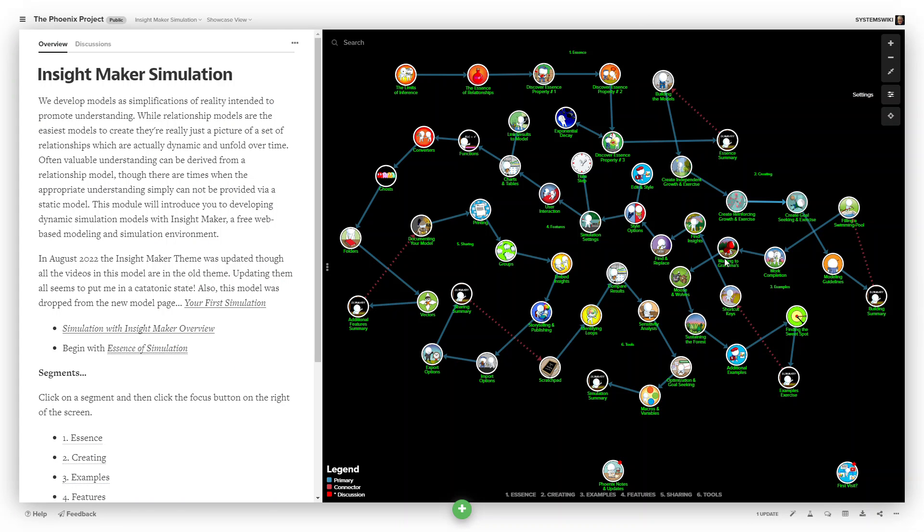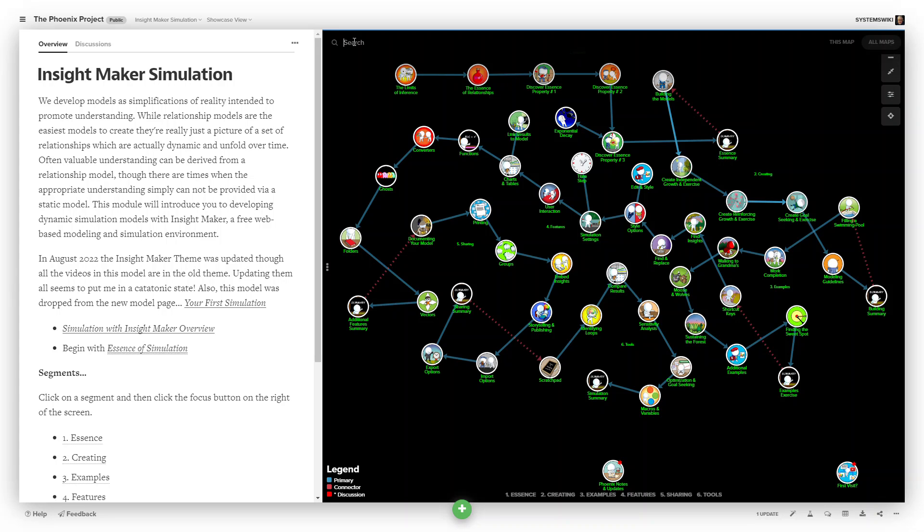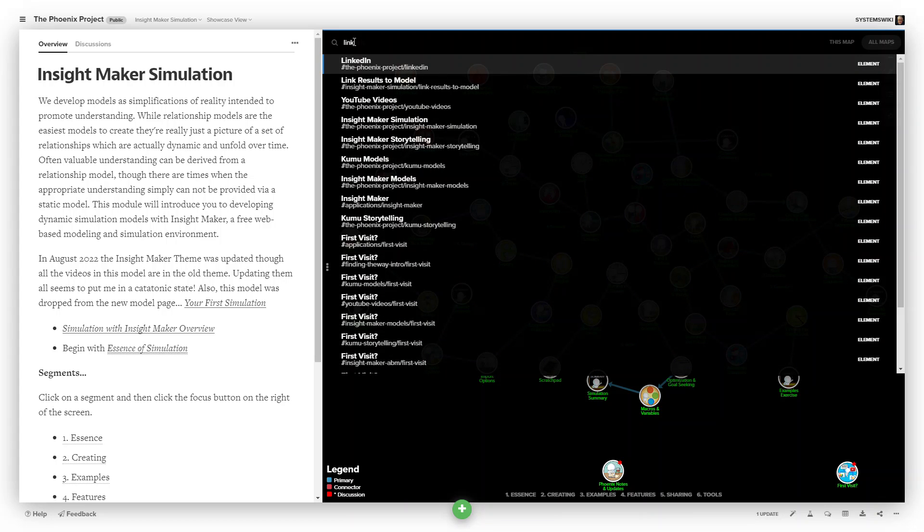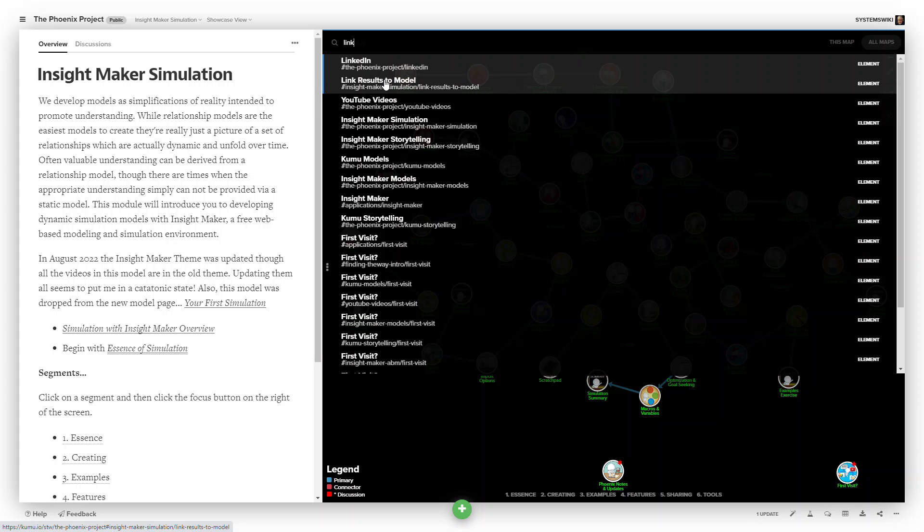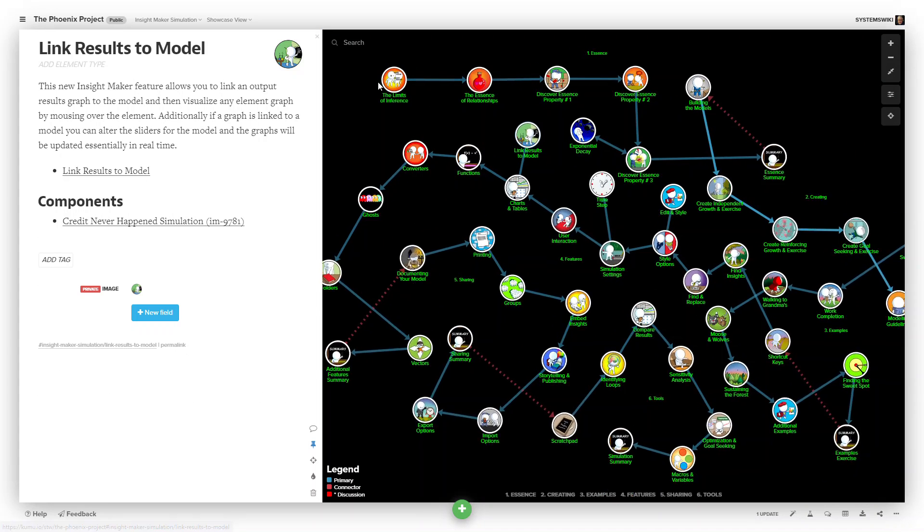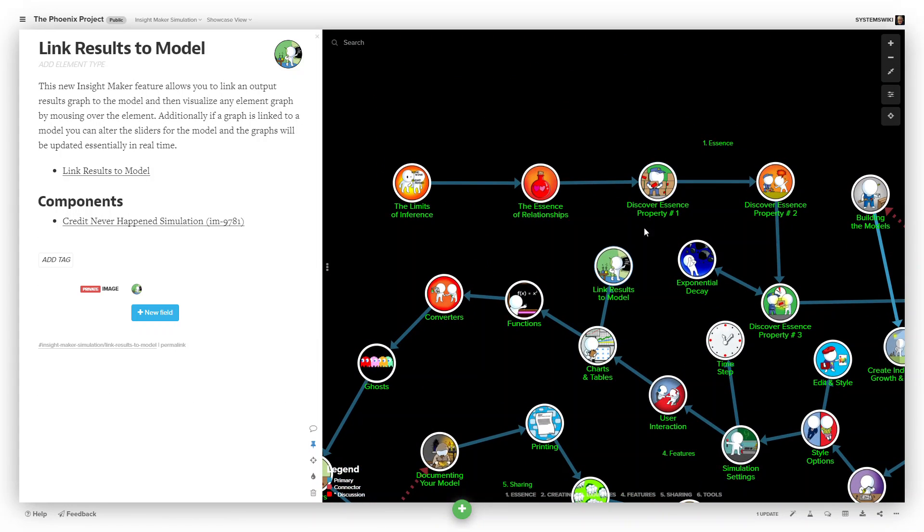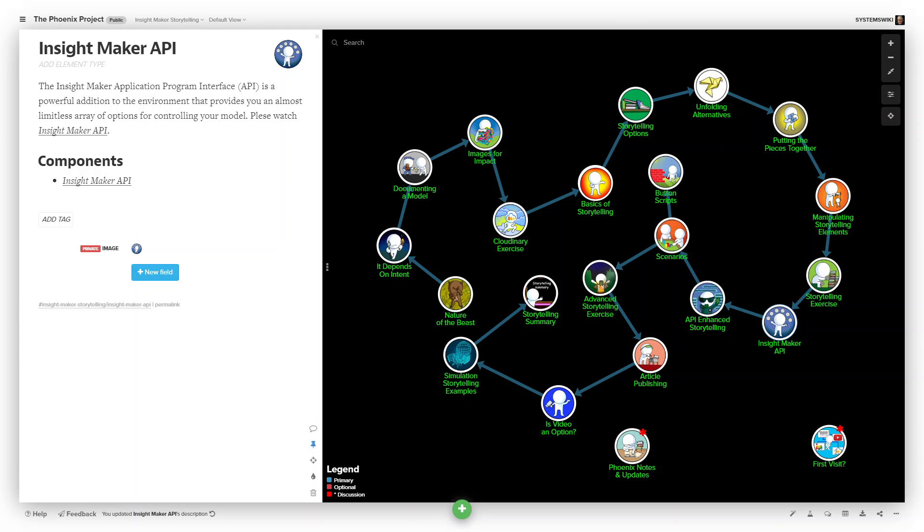So this learning module walks you through everything that's in InsightMaker, and you can search for anything in particular so that link model to results, and it tells you exactly where that is, and it's right here, and you can then read it and watch the video. There's also one of these learning modules for doing storytelling.